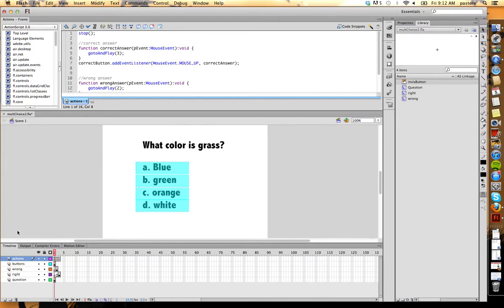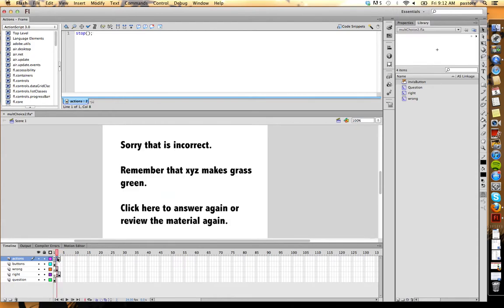Next thing I did is I placed everything on my timeline. Let me show you how I did that. So I knew that this was going to be three keyframes. The first keyframe was going to be where I displayed my question.